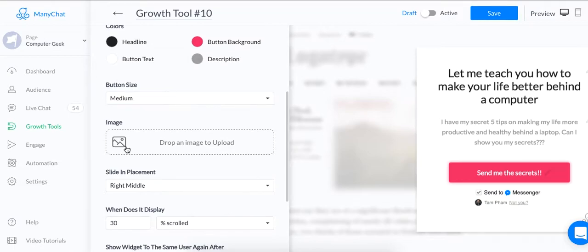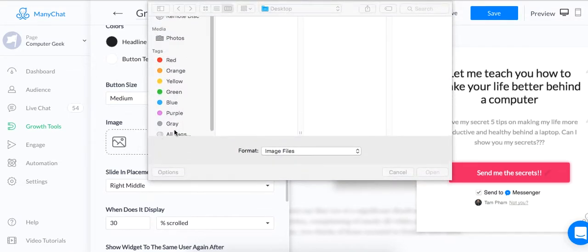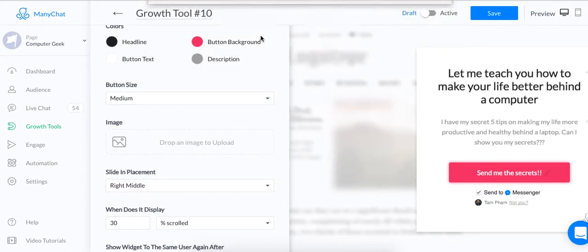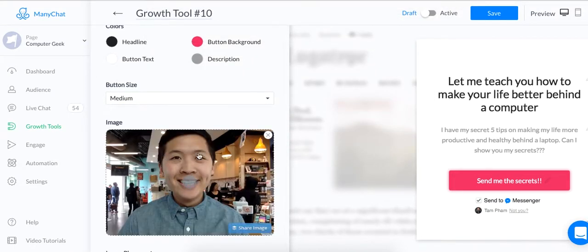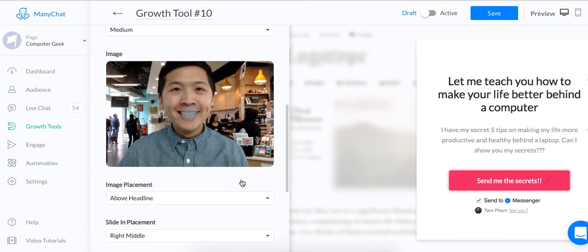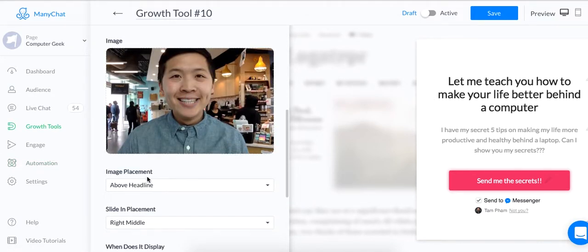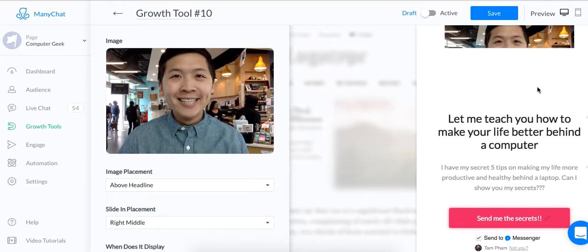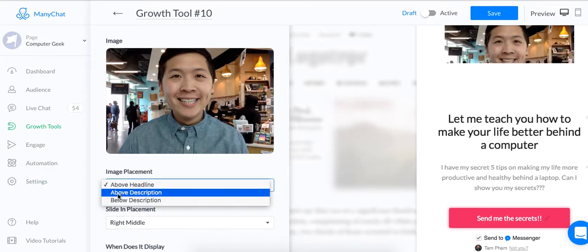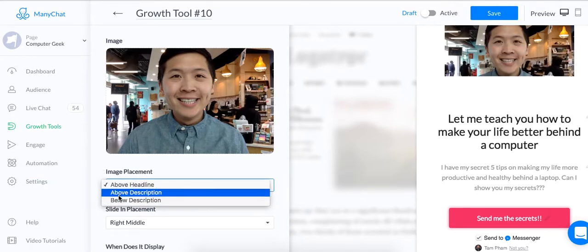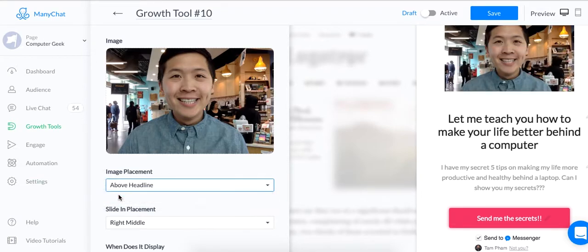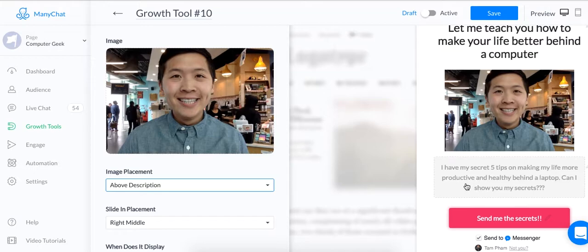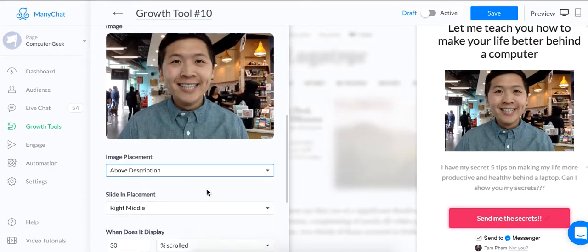And you can also add an image. So I'm going to add an image of a picture of myself. And here you can change where the placement goes. So right now it is above everything. You can write above the description, below the description. Let's, for example, let me say put it in the middle. Let me teach you how to make your life better behind a computer. Photo, description, button. All right?